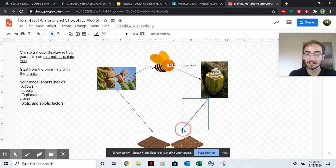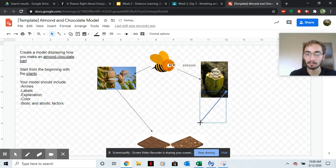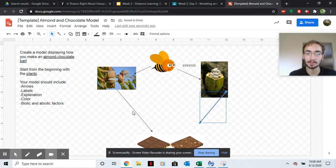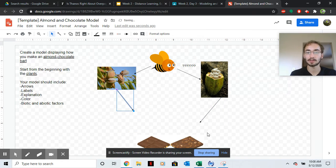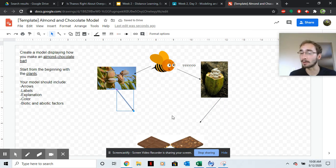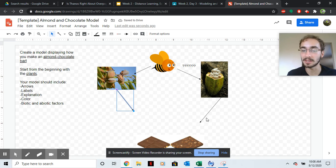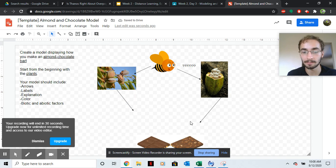Also, you should have an intermediate step from the cocoa bean and the almond tree. Because you don't go right from the tree to the bar. There should be something in between here. Just so you know.